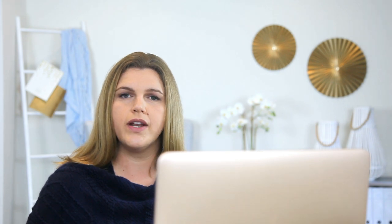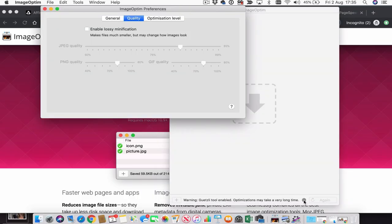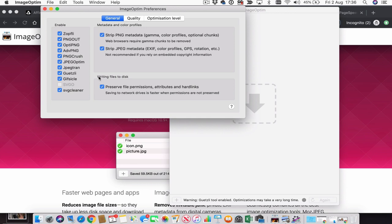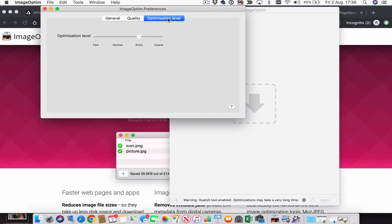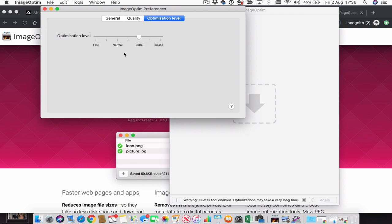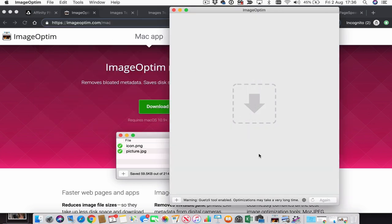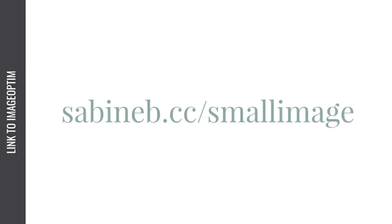Let's compress this baby without losing quality. I love ImageOptim for this — with Guetzli enabled, and that is important. You can play around with the other settings, but I love mine because they provide a good balance between compression and quality. ImageOptim is free for Mac, and you can use the link on this page or find the link in the description below this video.